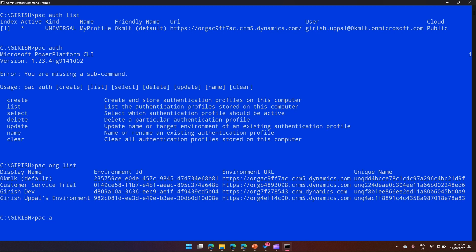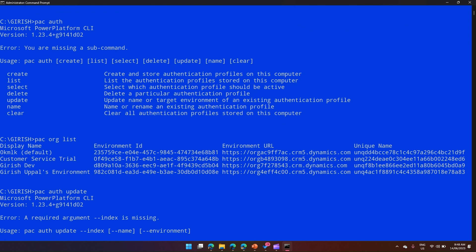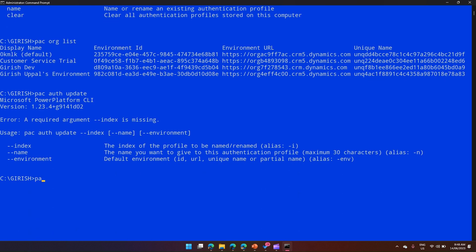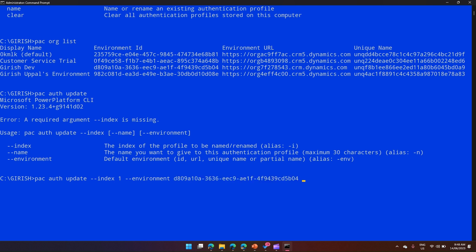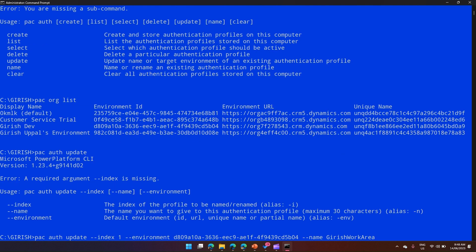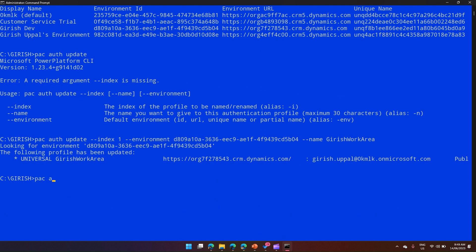I've used the pac org command to get the environment details to demonstrate pac auth update. Let me check the syntax by typing pac auth update — it asks for index, name, and environment. I know the index is number 1. So I'll run pac auth update --index 1, provide the environment URL I just copied, and give the profile a new name like 'Subgirish work area'.